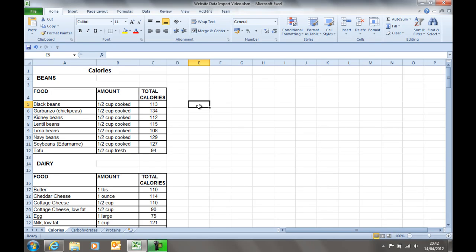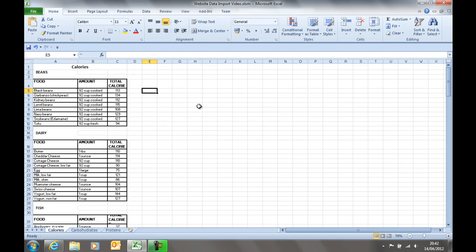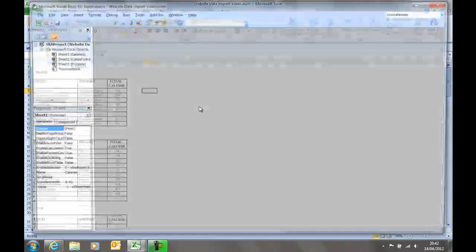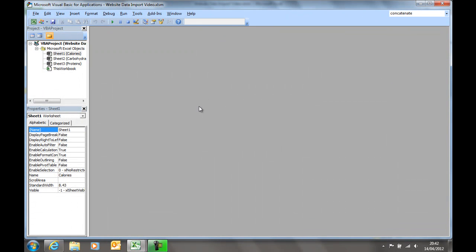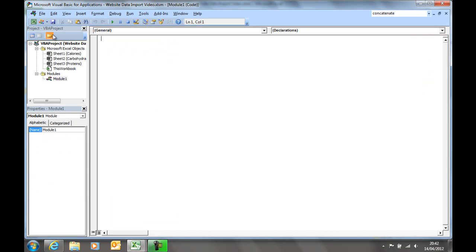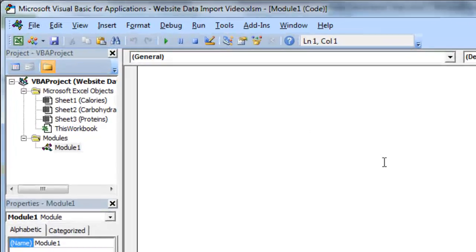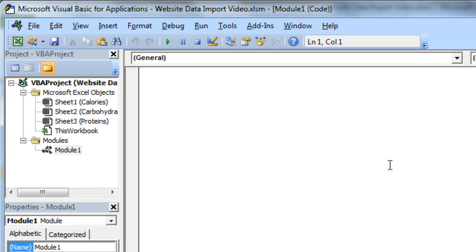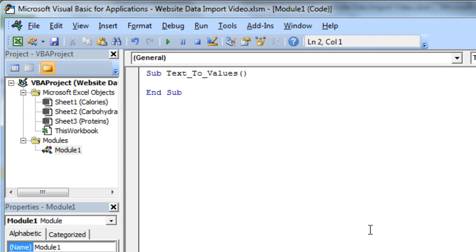So to open up the macro, we're going to press Alt F11 to open up Visual Basic, and in VBA, we're going to insert a module. We're going to call this module something like sub text to values.